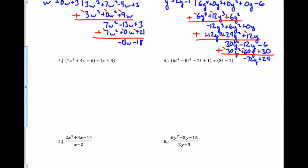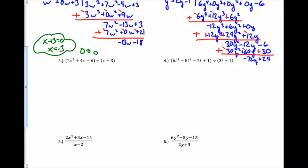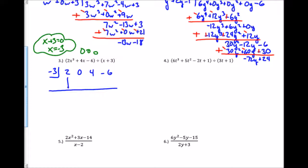I put 0 in the box. Think of this factor set equal to 0: x plus 3 equals 0, so x equals negative 3. That's what I put in my box. I write down the coefficients in descending order: 2, then 0 for the missing x squared term, then 4, and negative 6. With synthetic division, I bring down the first value of 2, then multiply: negative 3 times positive 2 is negative 6. That's what's in the box times what's underneath.